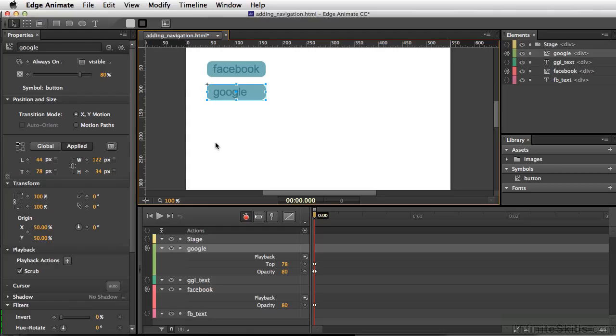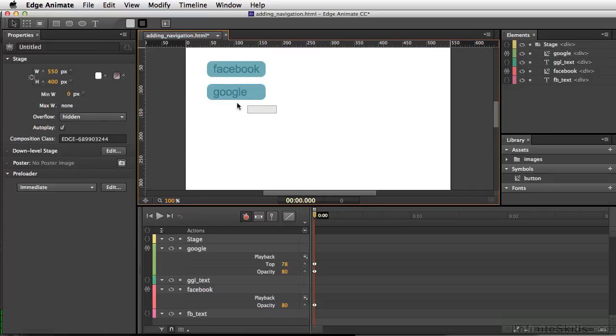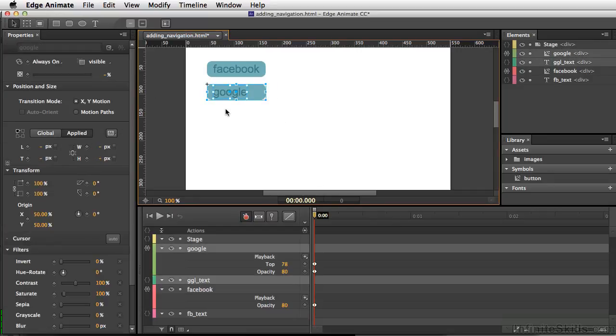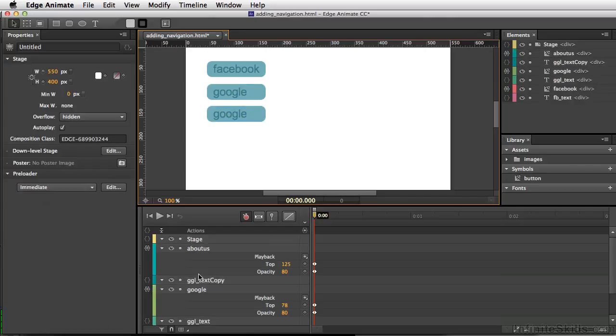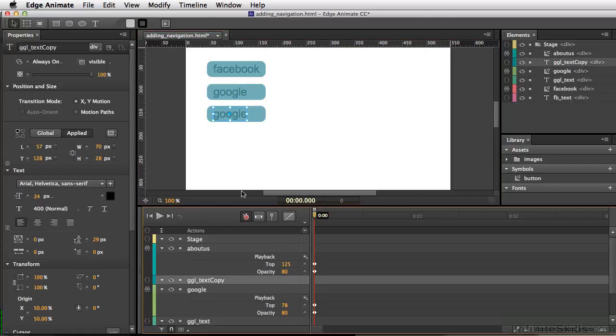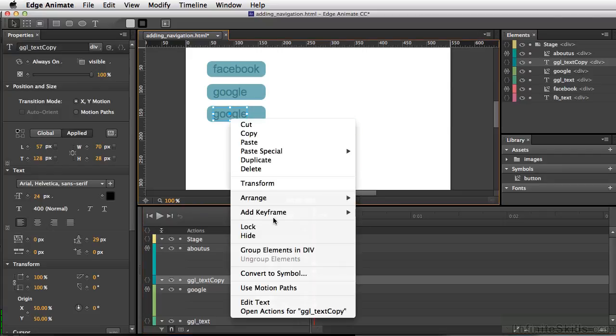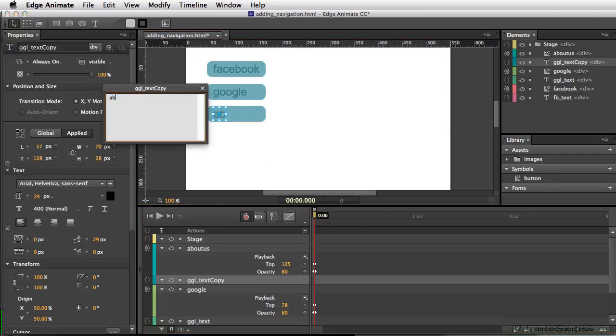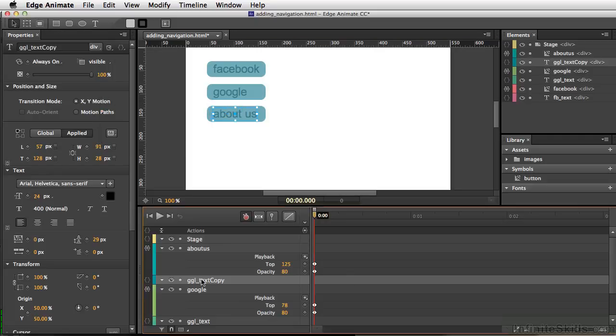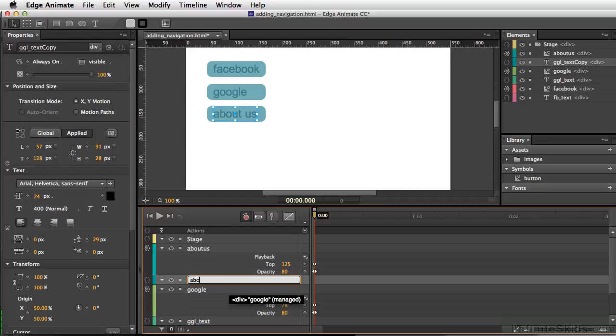Now, one last thing we're going to do is set up navigation for moving inside of the movie. Again, I'll duplicate our button here. I'll hold down my Option key, Alt on PC. We'll come down to our timeline to Google text copy and select that. I'm going to right-click, edit text, and we'll type in about us. And also change this here.